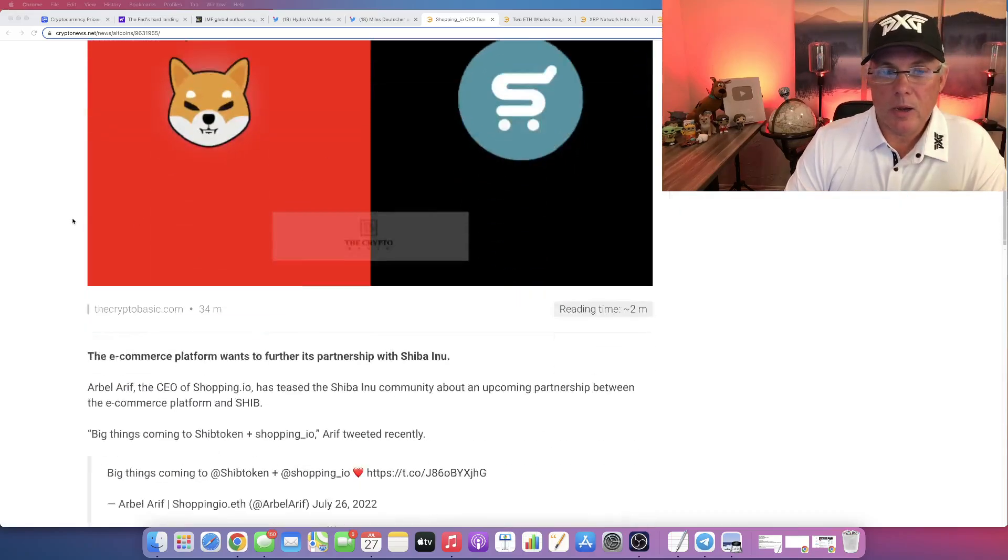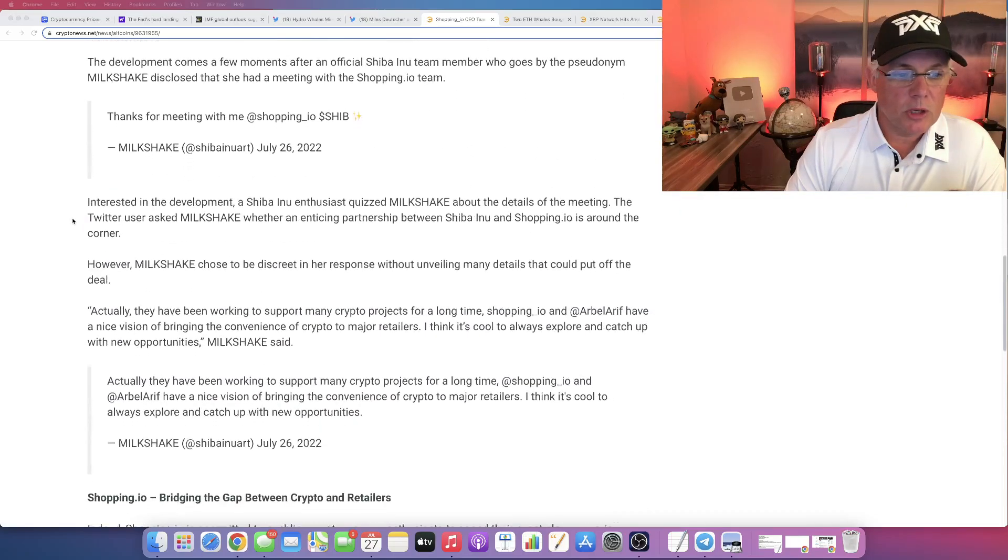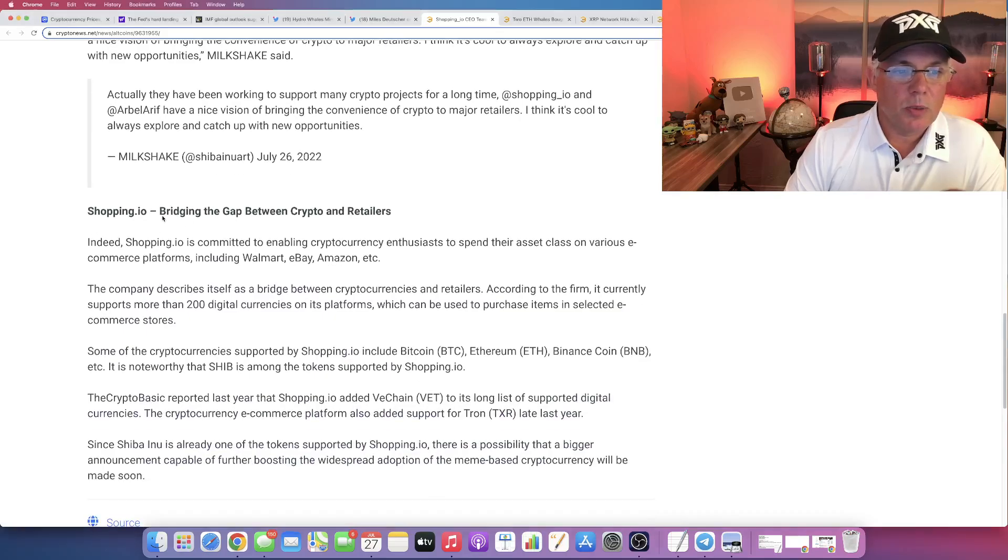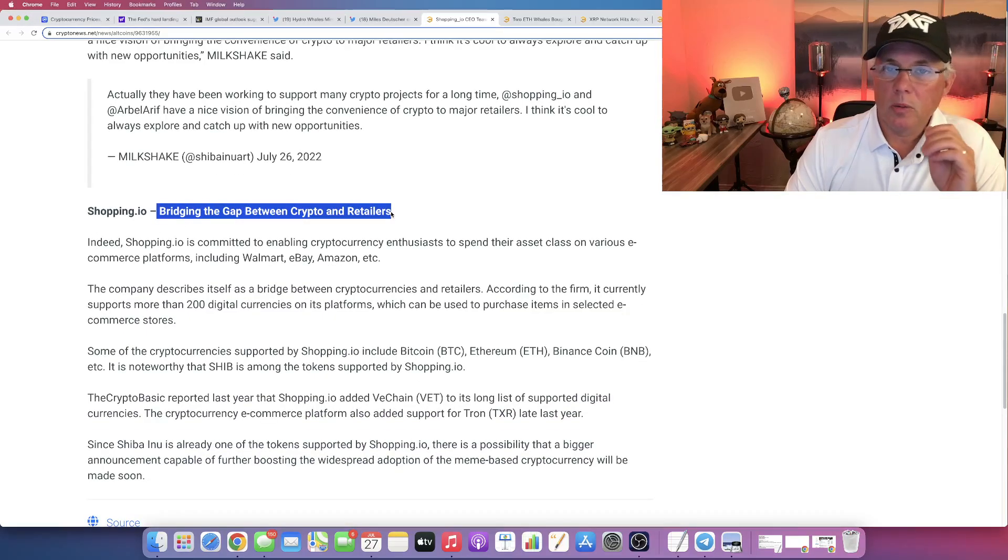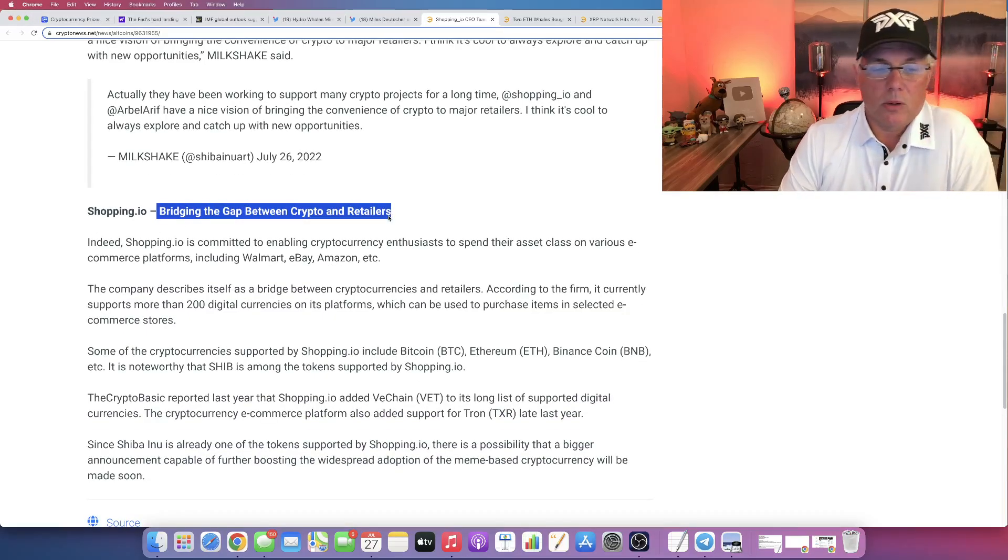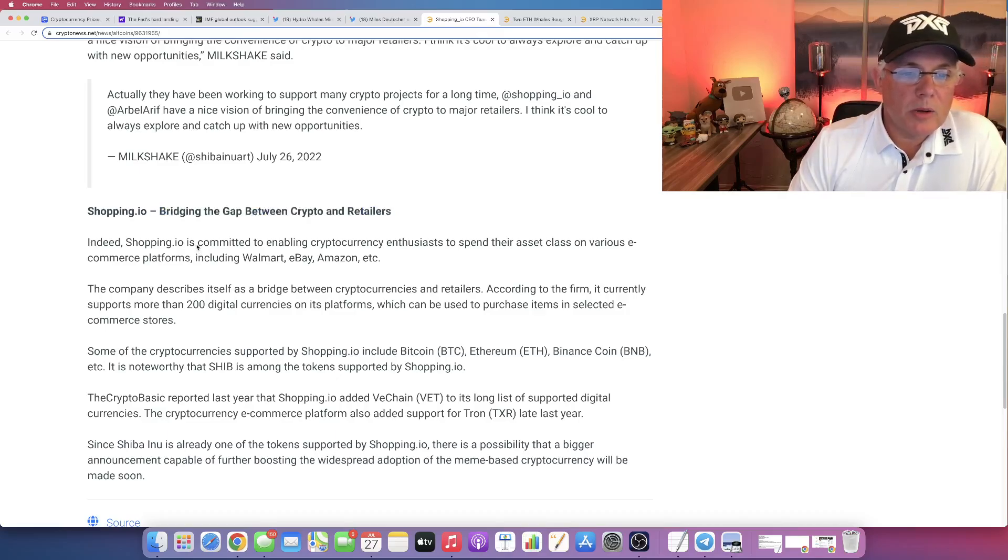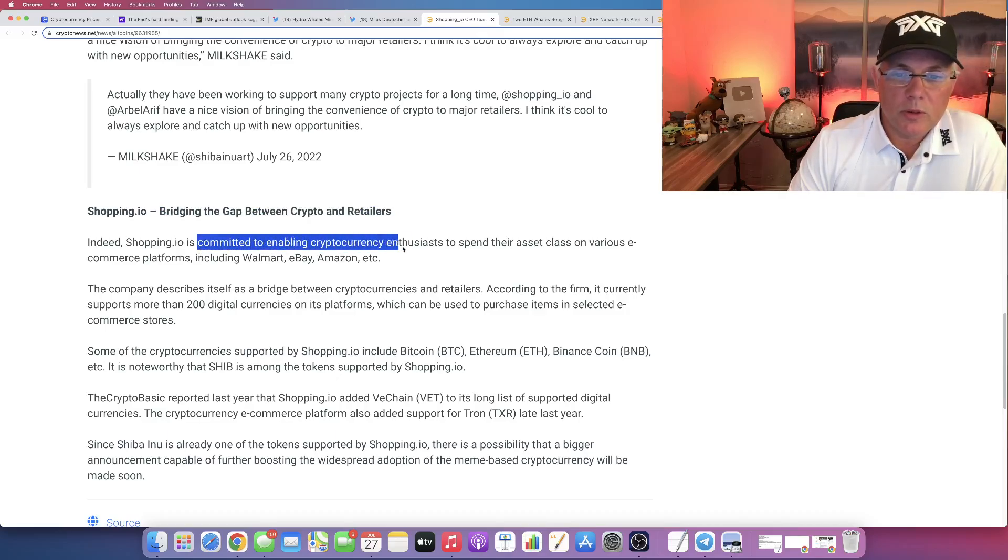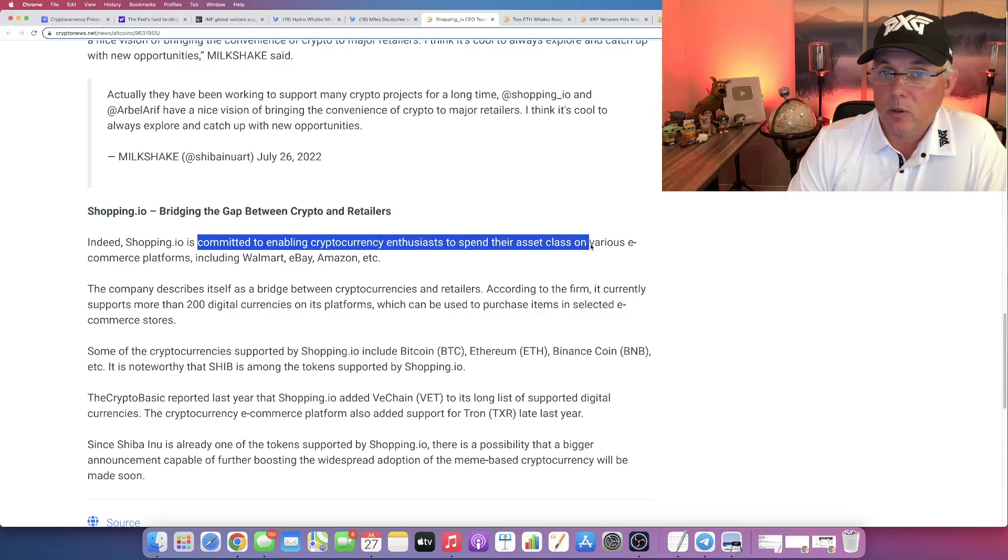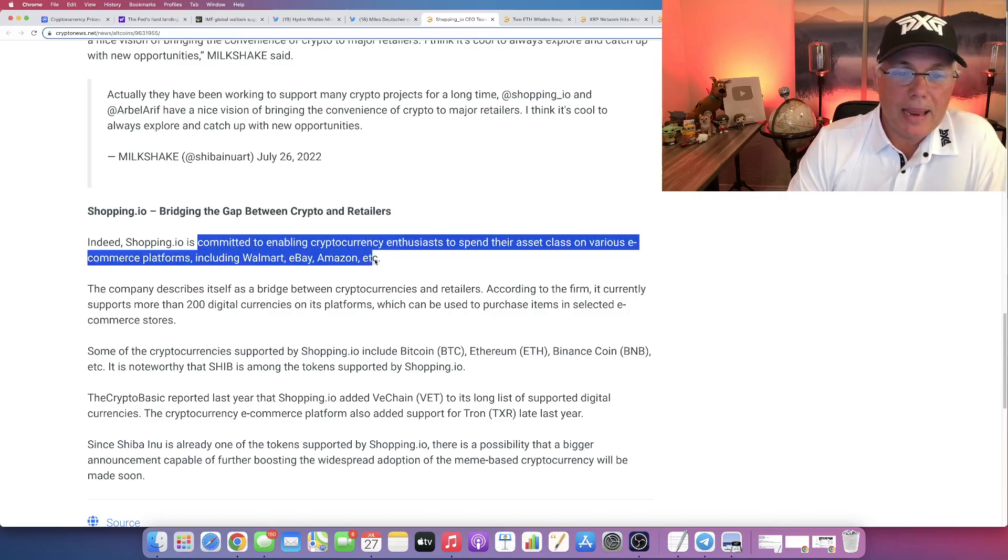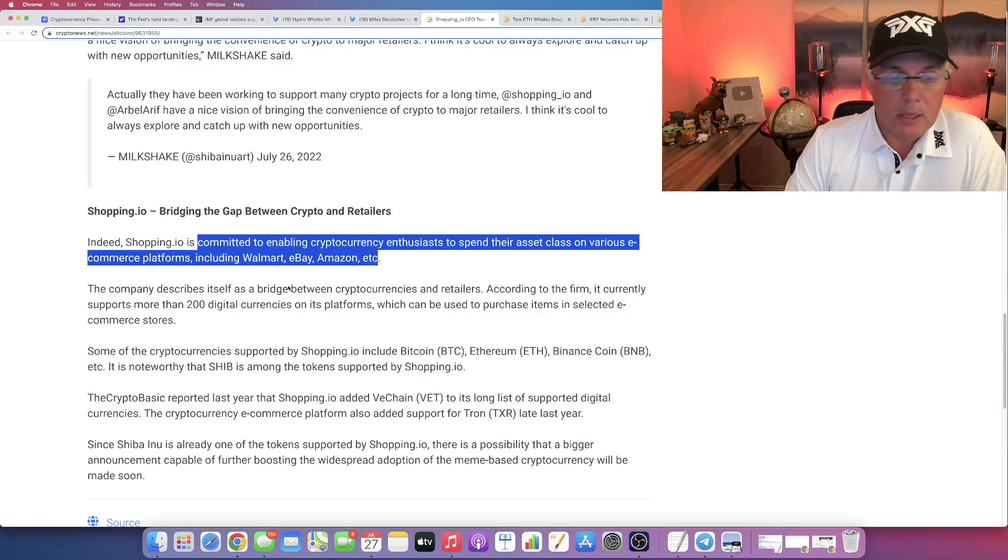Now, if you don't know what Shopping.io is, let me show you exactly what it is. It is bridging the gap between crypto and retailers. Shopping.io is committed to enabling crypto enthusiasts to spend their asset class, crypto, on various e-commerce platforms, including Walmart, eBay, and Amazon.